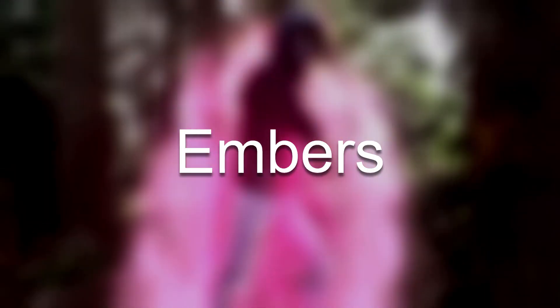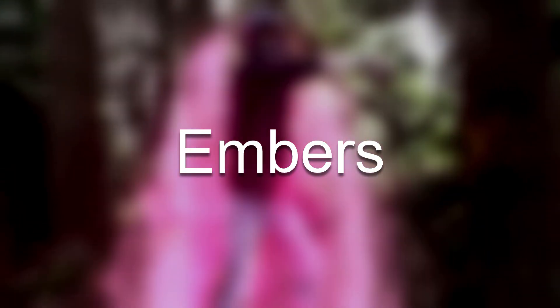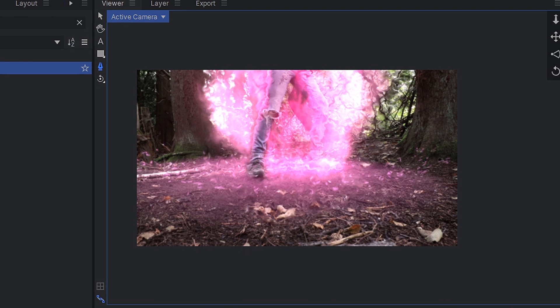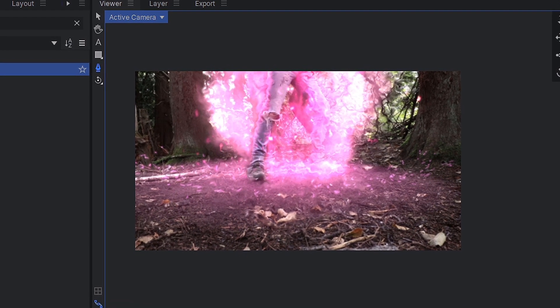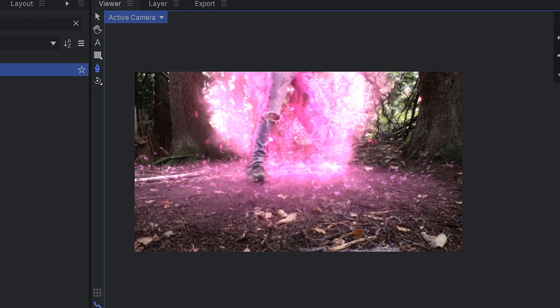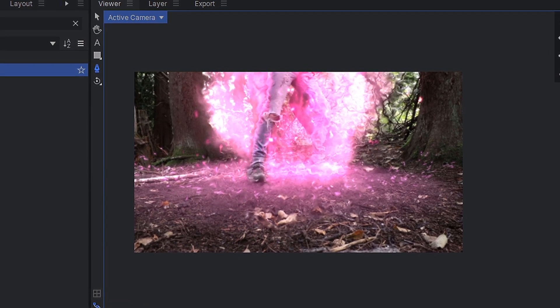Embers. I mean, literally, just take a bunch of ember stock footage elements and pop them into your scene. Trust me, this actually works surprisingly well.